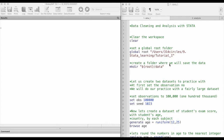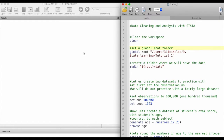I'm going to execute the commands from the do file and we are going to see the results here. So the first thing is to clear the workspace, and then we have to set a global directory where we are going to store all of our data and results. I have already executed this line and set my global directory.